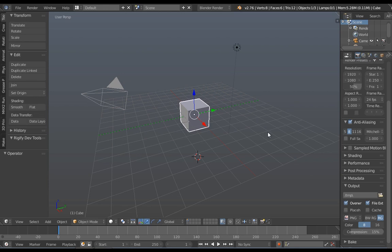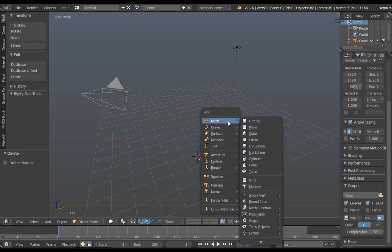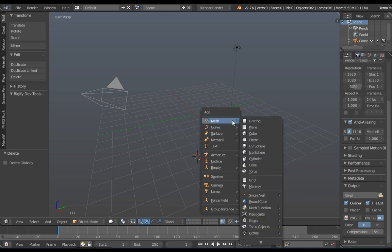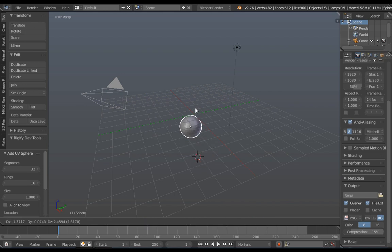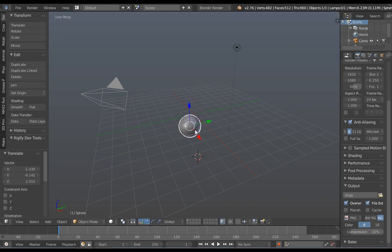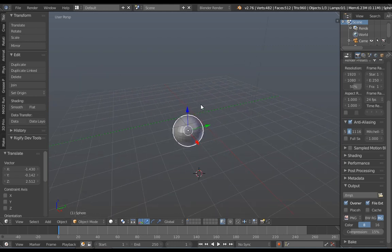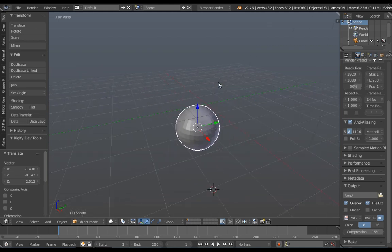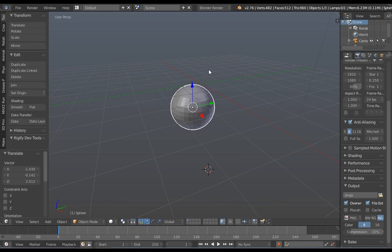First of all, we start by deleting this cube. Delete, and then add the UV sphere. Mesh, UV sphere. Okay, and we grab it, place it maybe in the middle, zoom on it. Please forgive my slow computer, it's kind of very slow but it will still do some work for you people to understand.